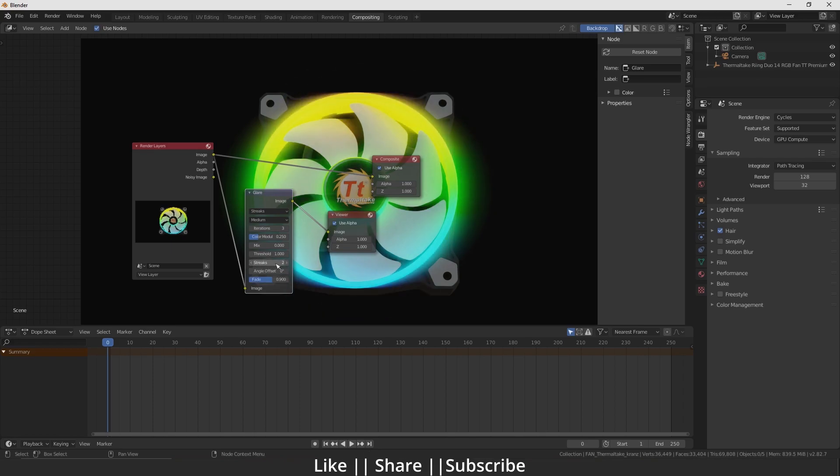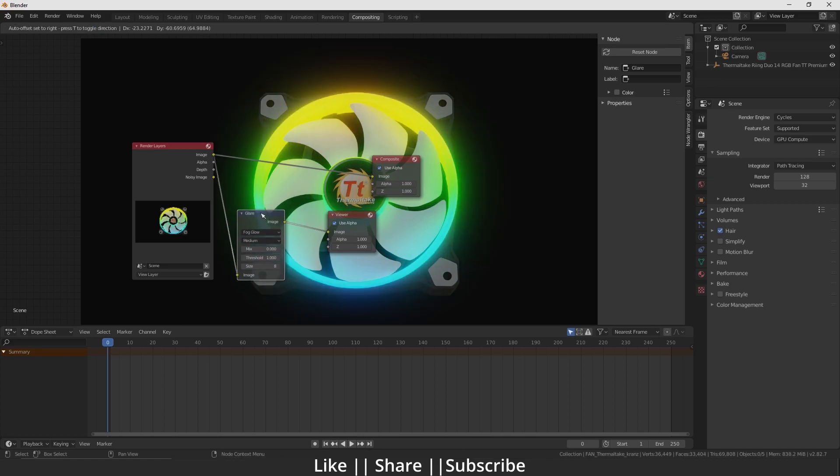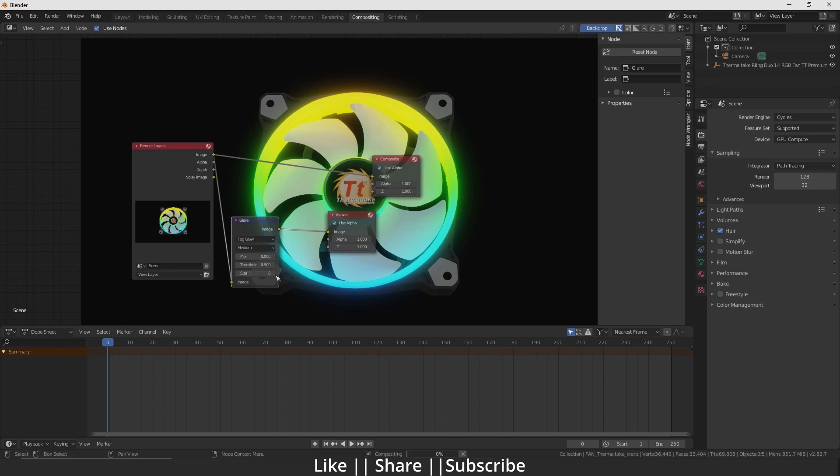We can control the glare settings. We'll use Fog Glow. You can decrease or increase the size as you want.